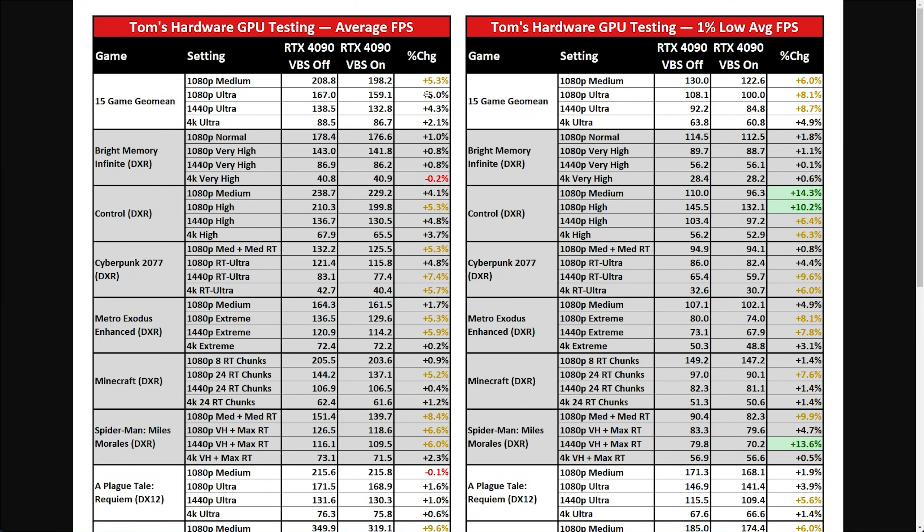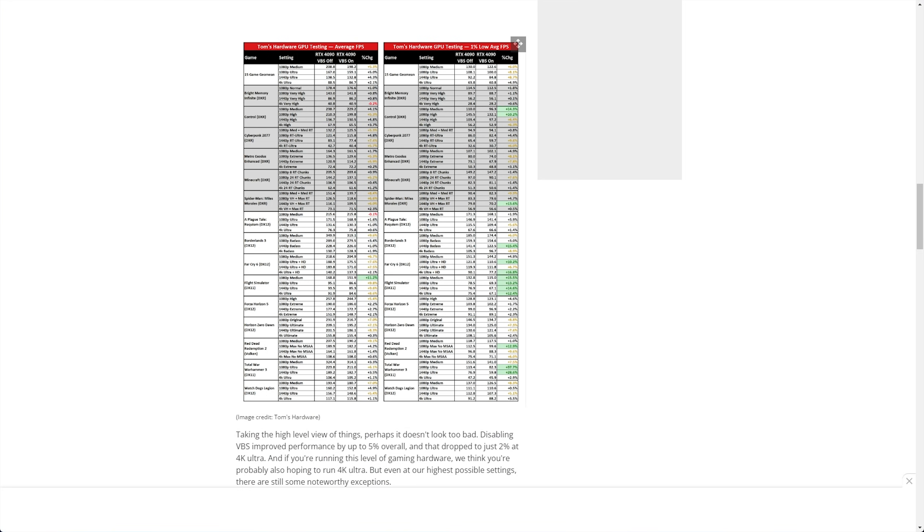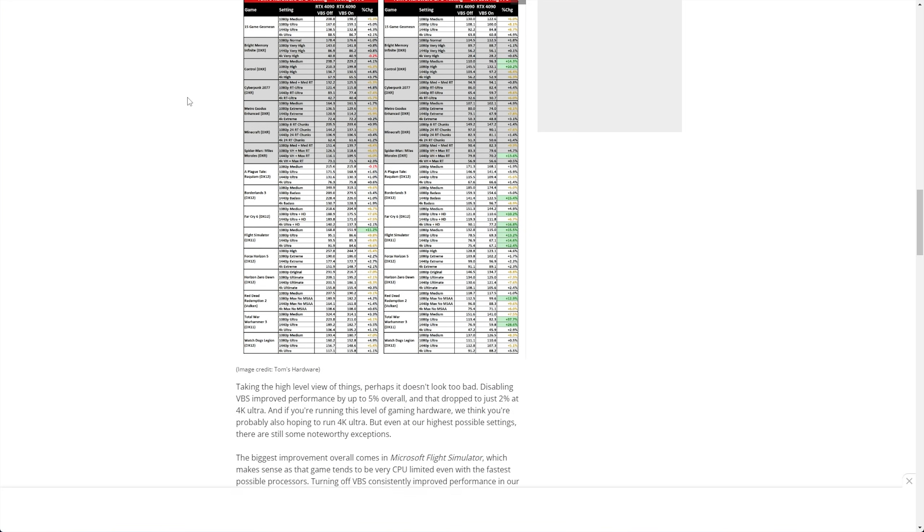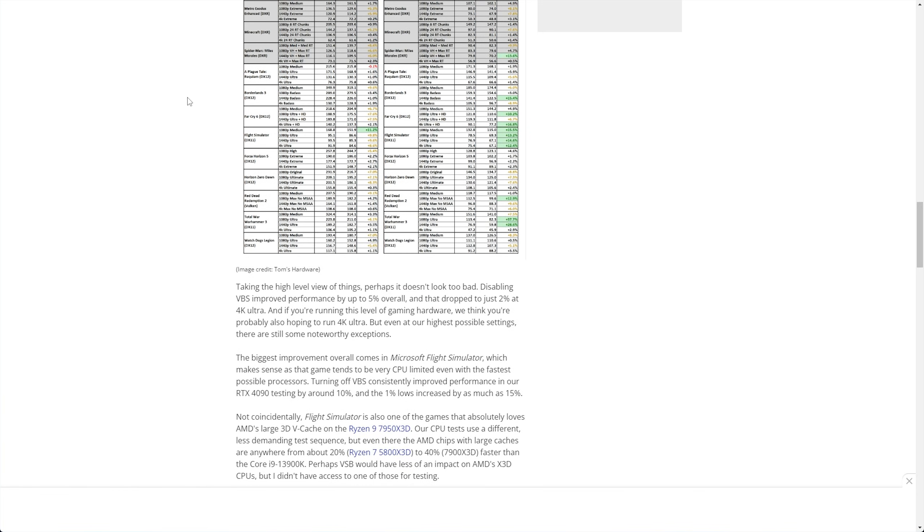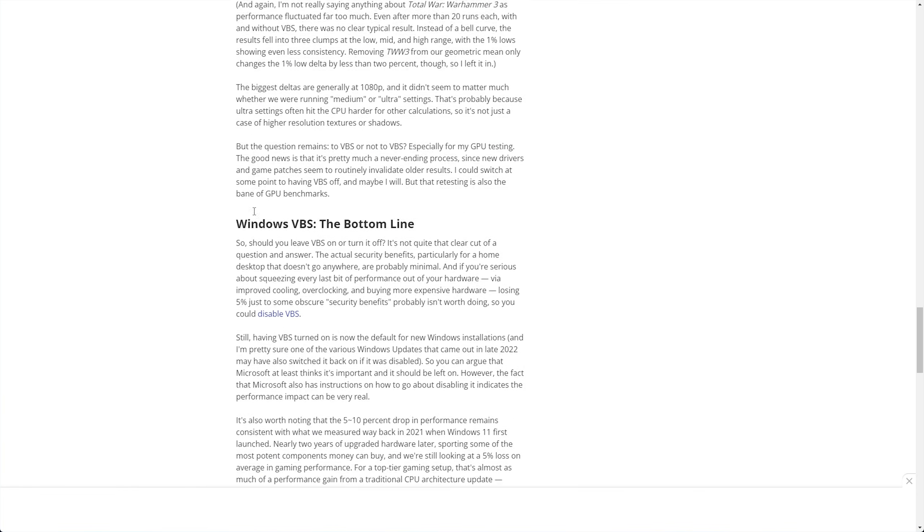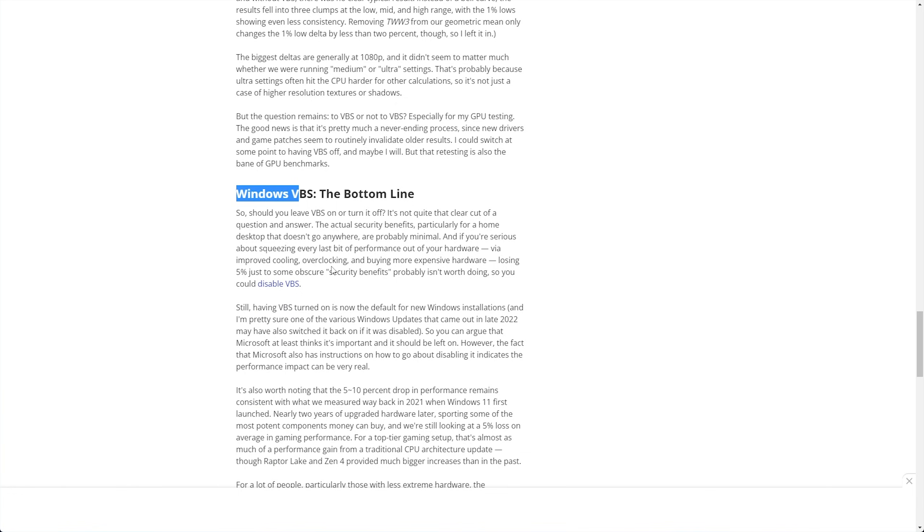So, assuming your PC doesn't leave home and you don't need these advanced security features, you've got an antivirus already, how do we go ahead and disable this VBS feature on Windows?